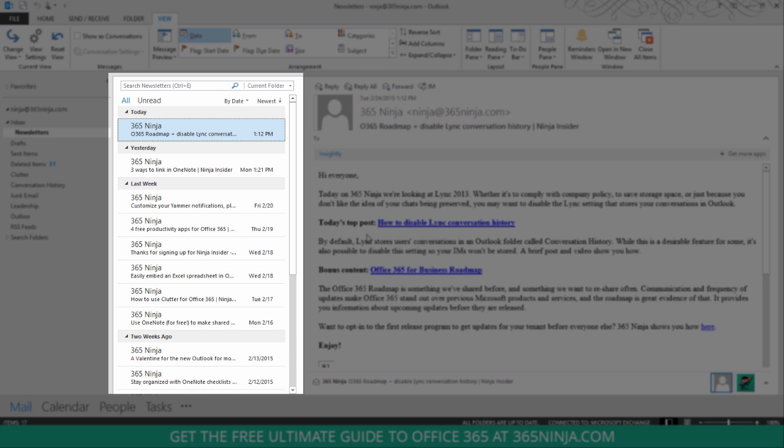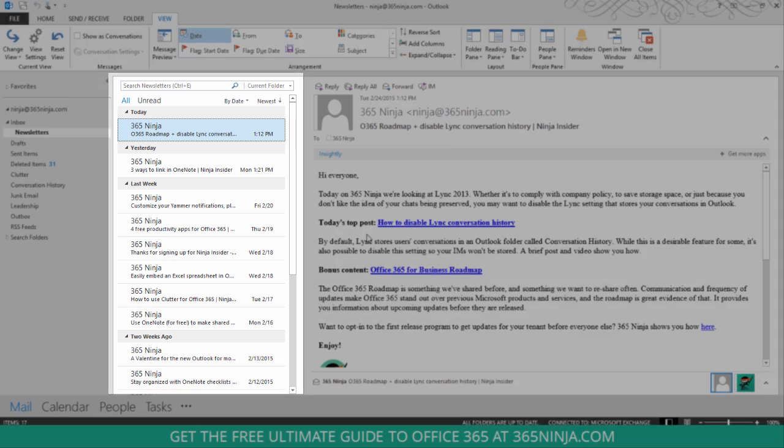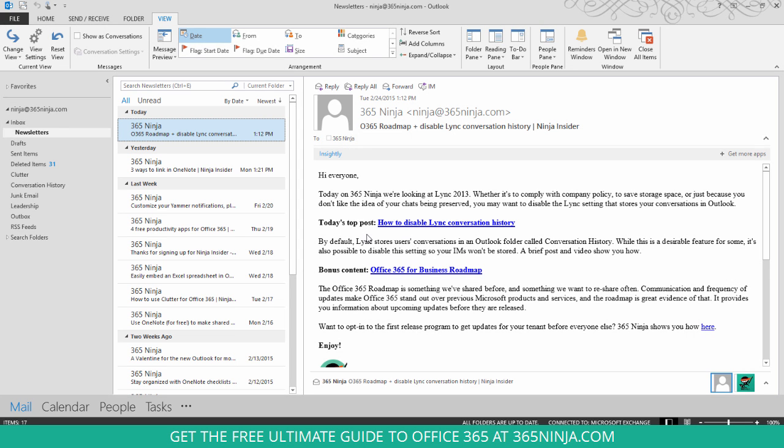And now you essentially just have the sender, the subject, and the date in your view.